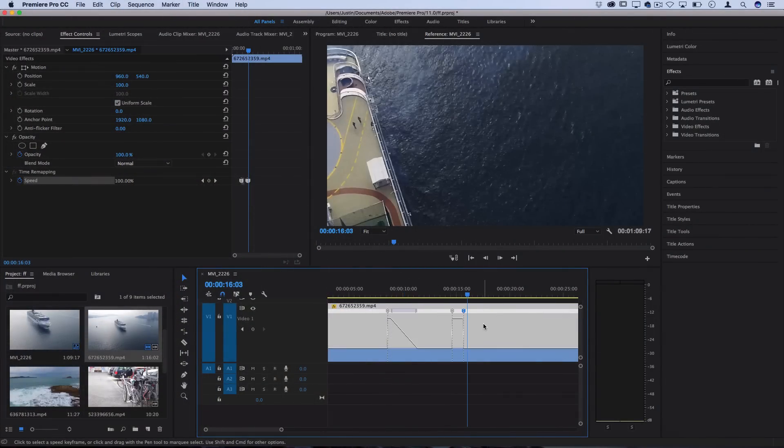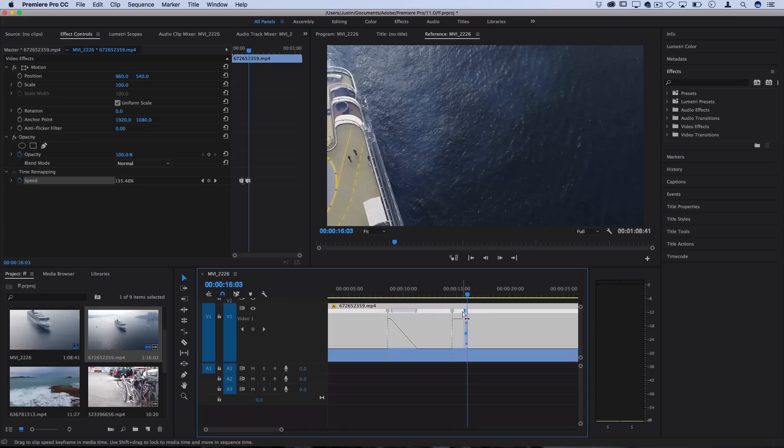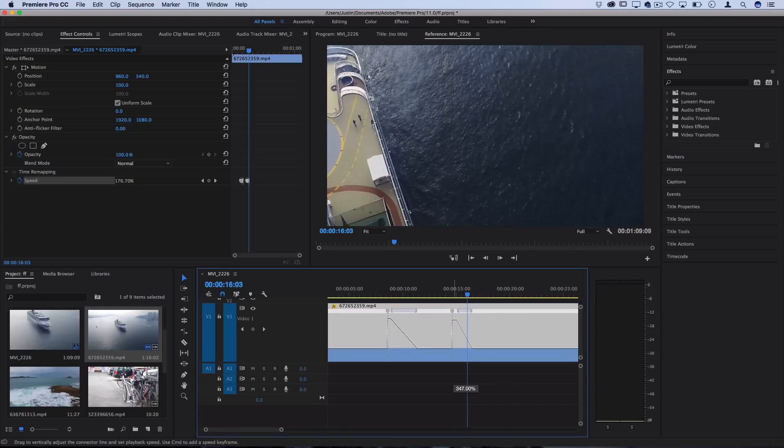Now this method is called time remapping. It's just one way that you can do it but it's one of the most flexible and adjustable ways and you can also go back and change speeds and split the playheads to ramp speeds.